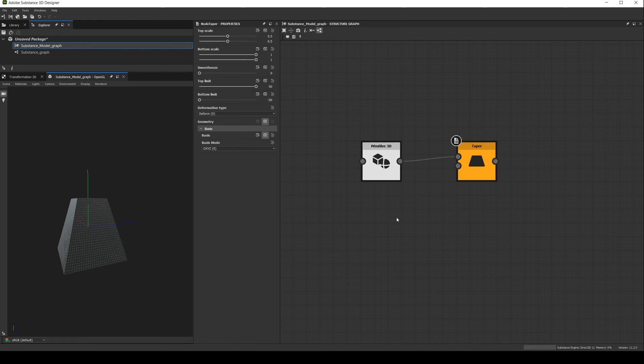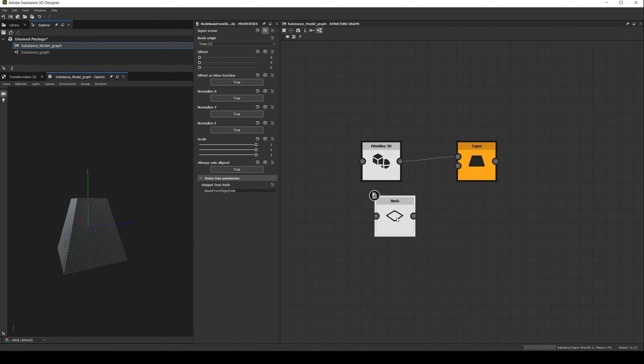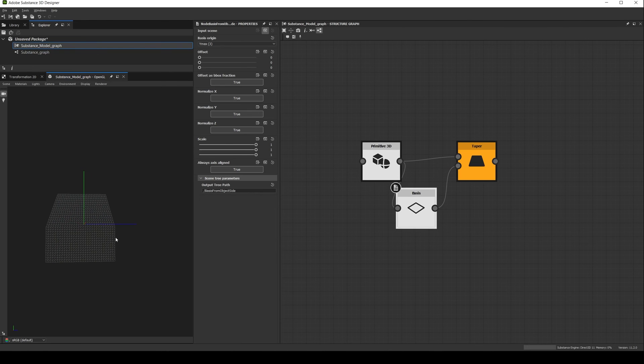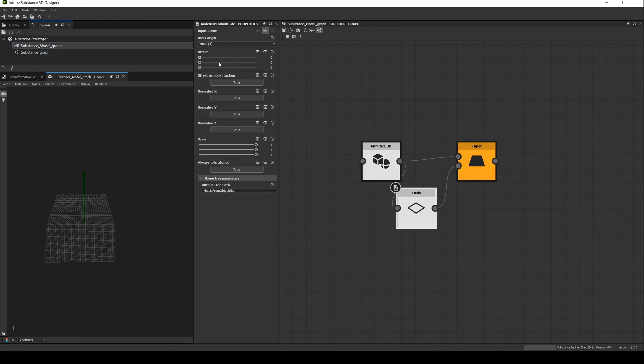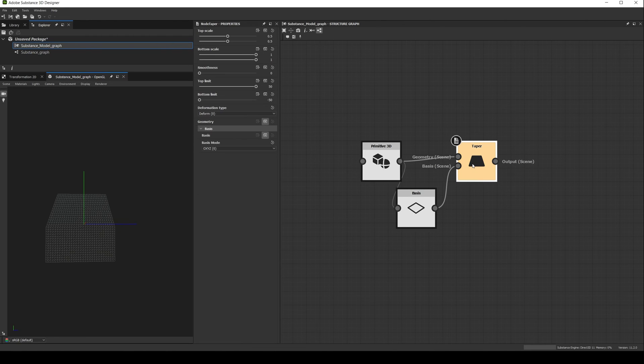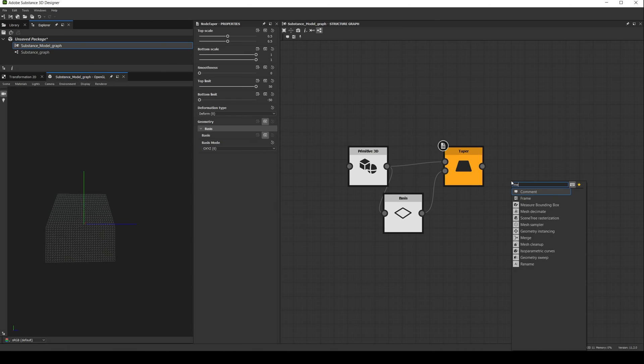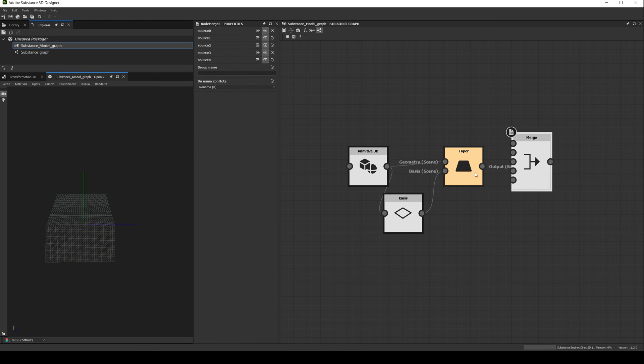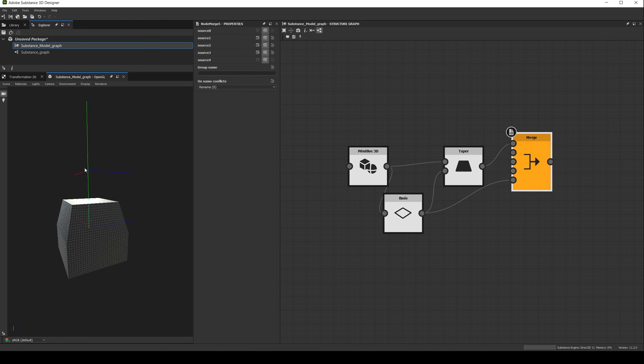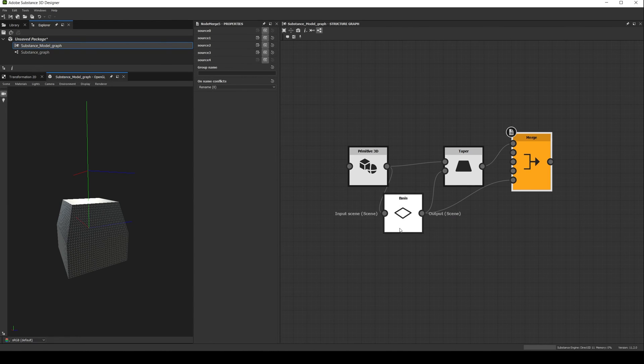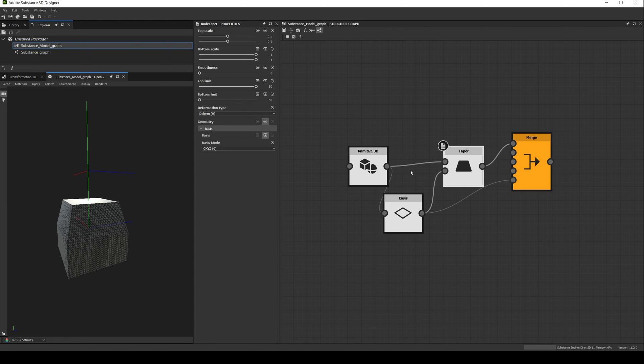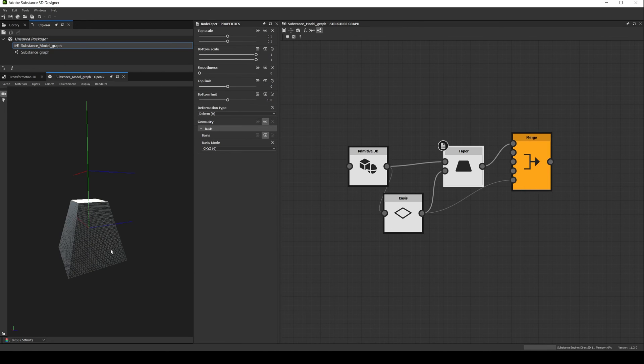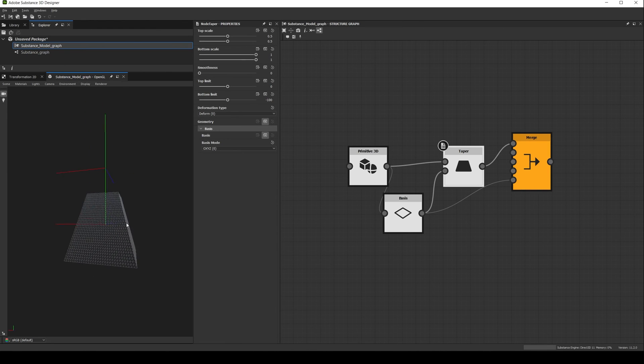Now if we connect a basis node with the default values, we notice that it is only affecting half of the shape, and that is because the pivot is set to YMAX, so it is in the top of the shape bounding box. Let's create a merge node to see what I am talking about. As you can see, the basis is on the top, so the part of the deformer that is working is actually the bottom one. If we set the top limit to 0 and the bottom to minus 100, the taper will again affect everything.